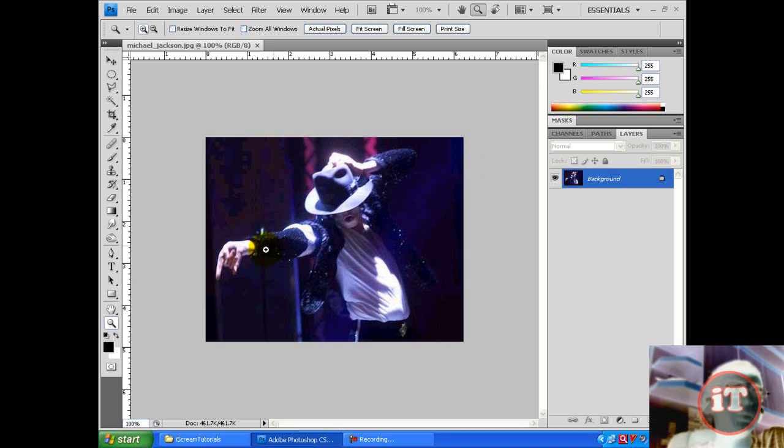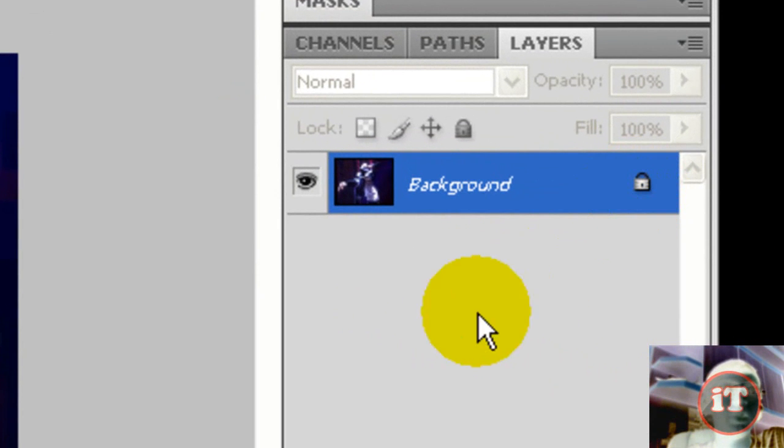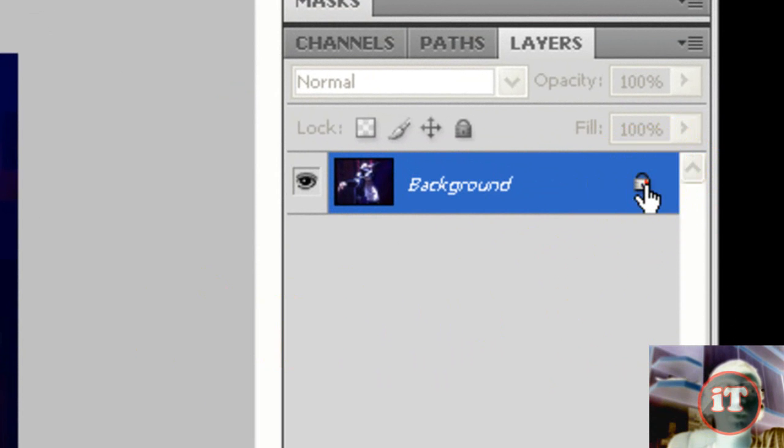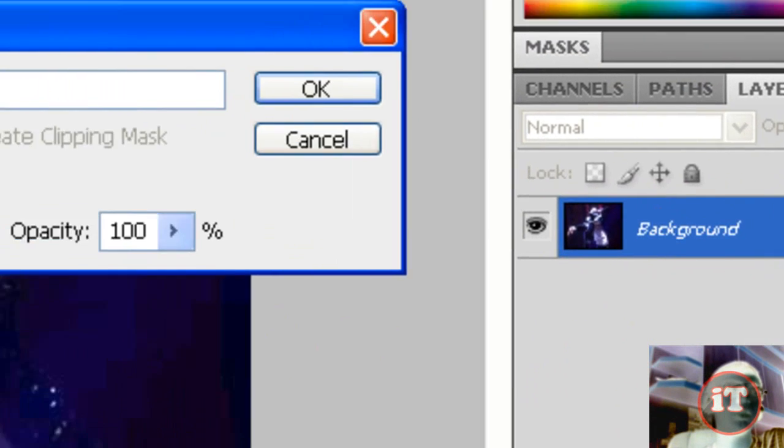As you can see here, and then if your photo has a small lock here, you just double-click on it and select OK.